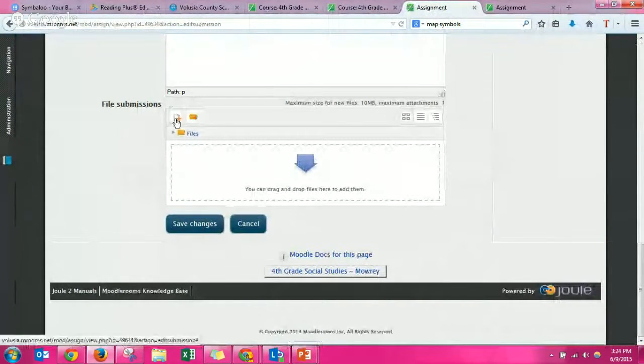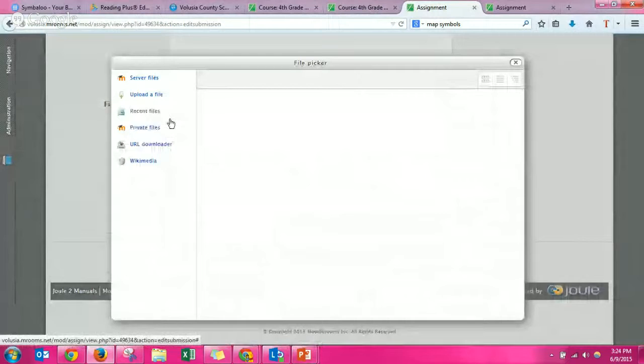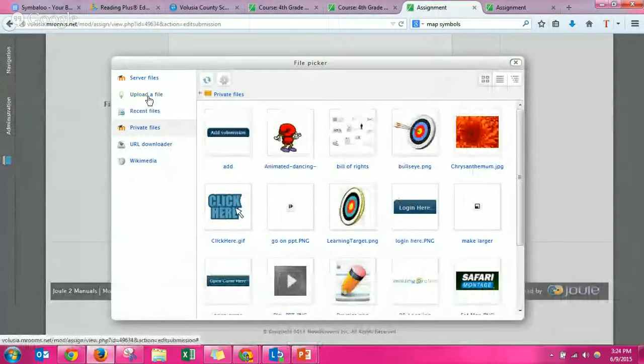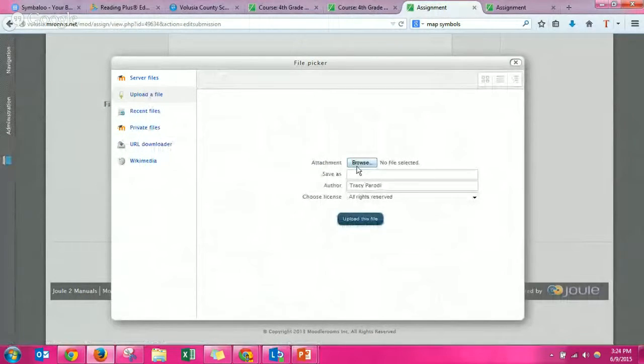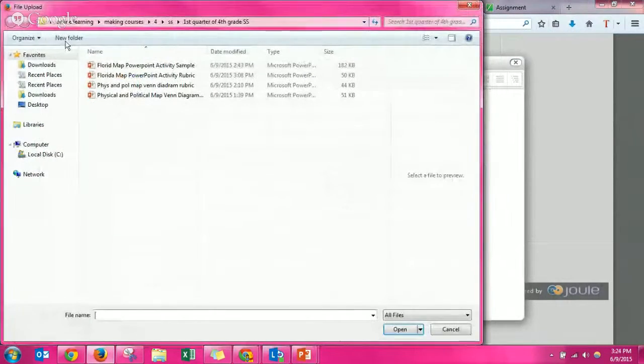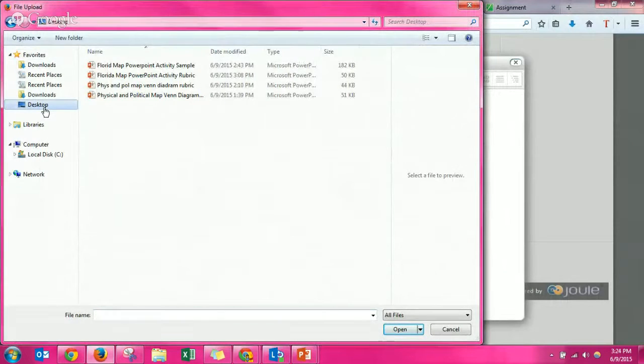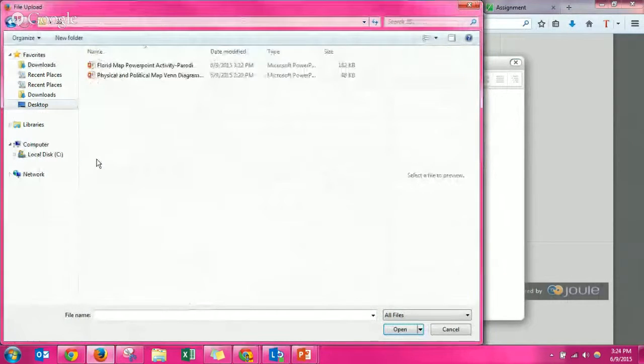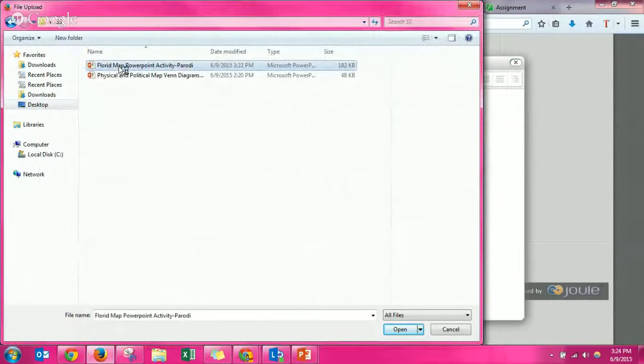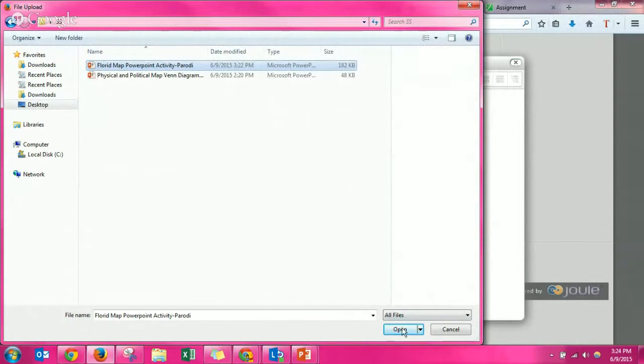A file, browse, and I know where I put mine. Desktop, remember we may create a folder, social studies, and it's called Florida map PowerPoint activity. I'm going to click open and then upload.